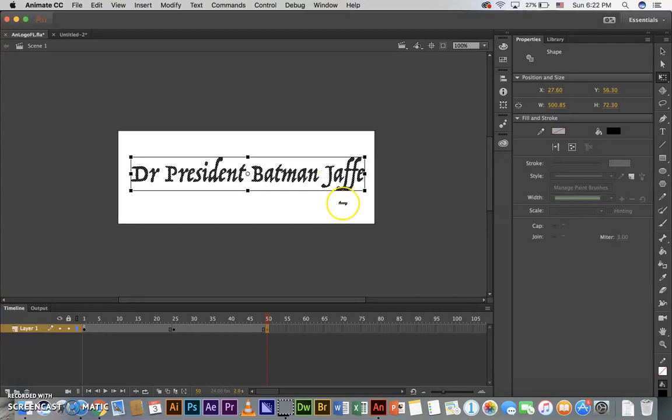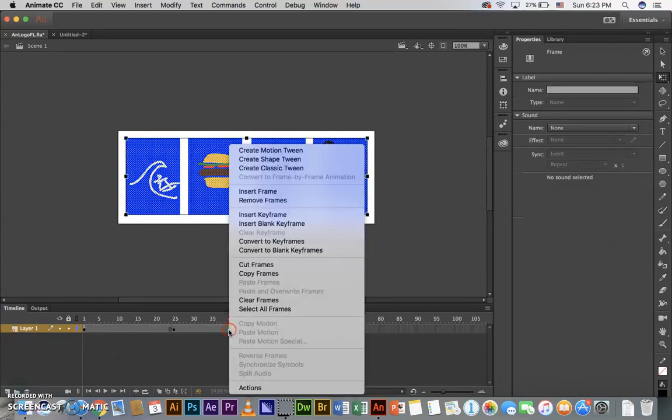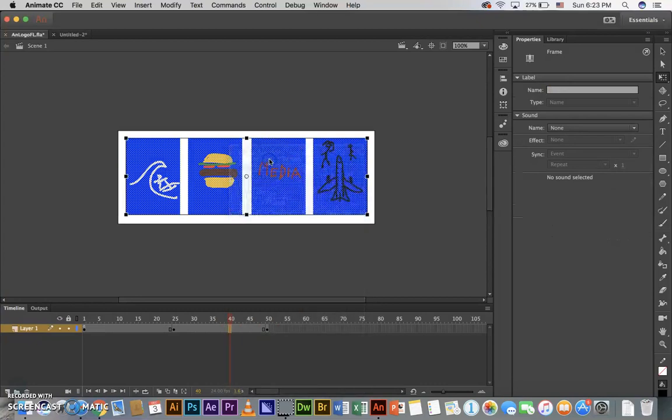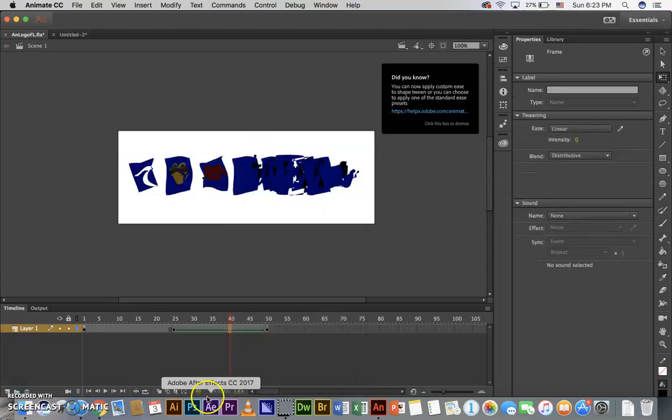Between frame 25 and frame 50, I can now right click and go up here and create shape tween.